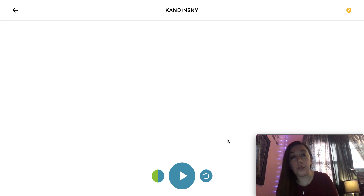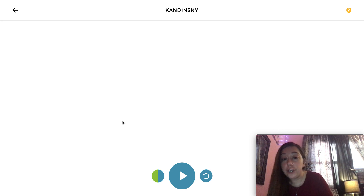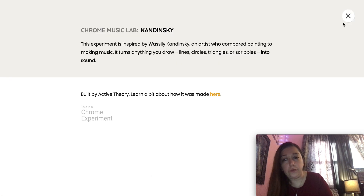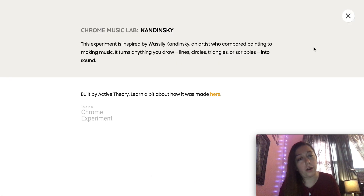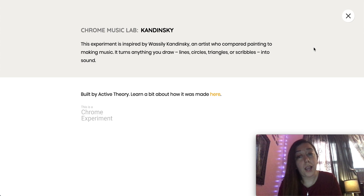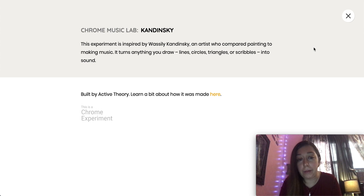When you get to the page, it's just a big white page with some buttons on the bottom, and there's a question mark over here. If you click the question mark, it says this experiment is inspired by Vasily Kandinsky, an artist who compared painting to making music.